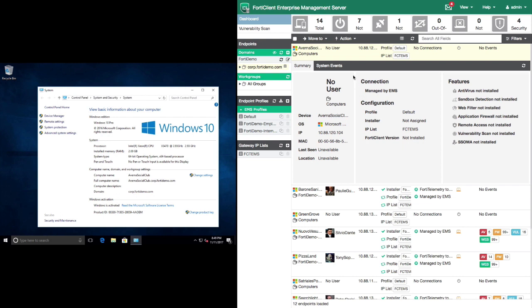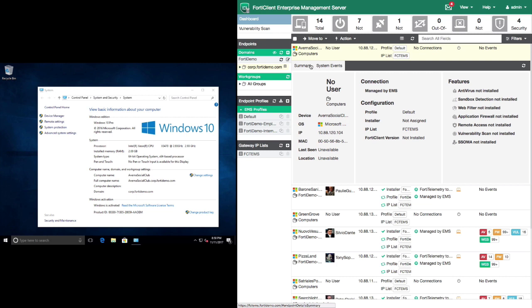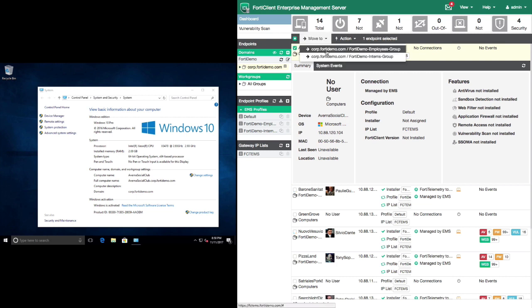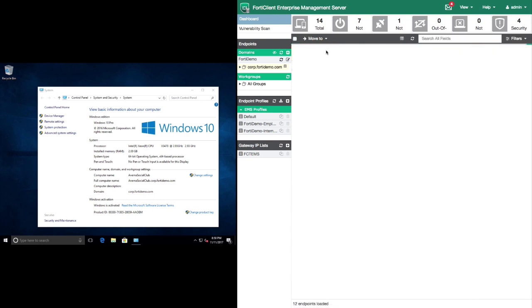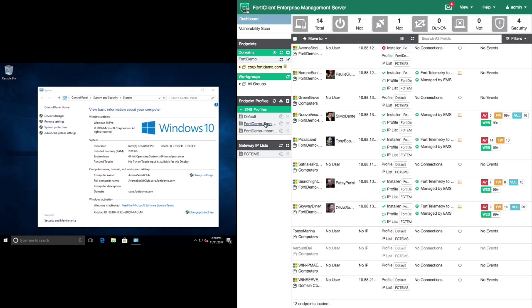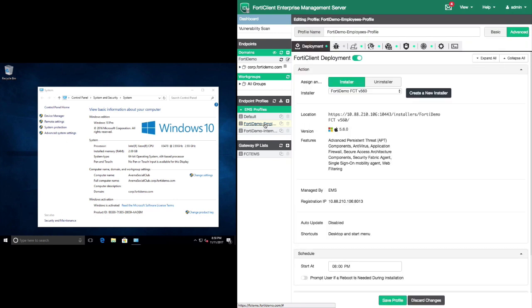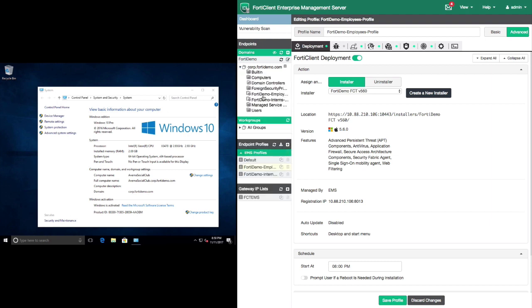We can also observe that there is no FortiClient installed. Since Adriana is an employee, we can move this system over to the FortiDemo employee group. All employees are in this group and are assigned to the Employees profile, which indicates that automatic deployment of FortiClient is enabled. At this point, the EMS will begin to deploy FortiClient on Adriana's system.